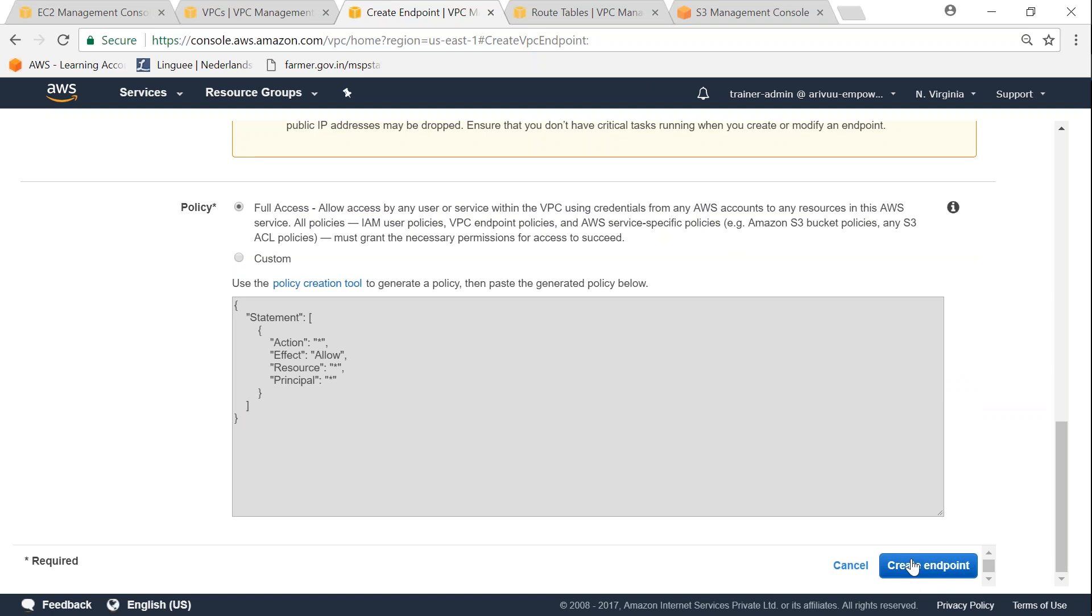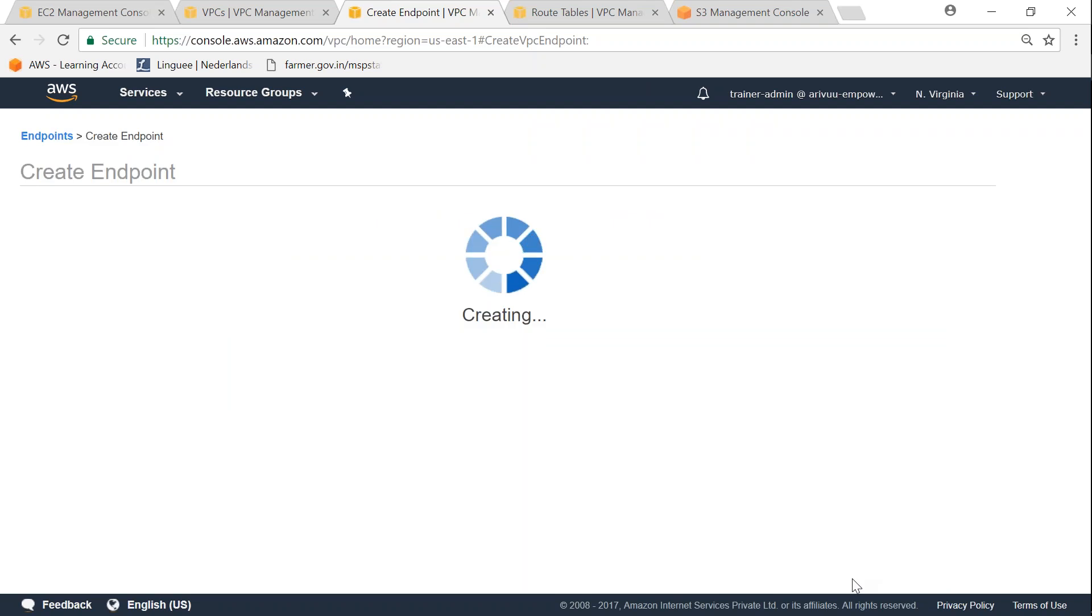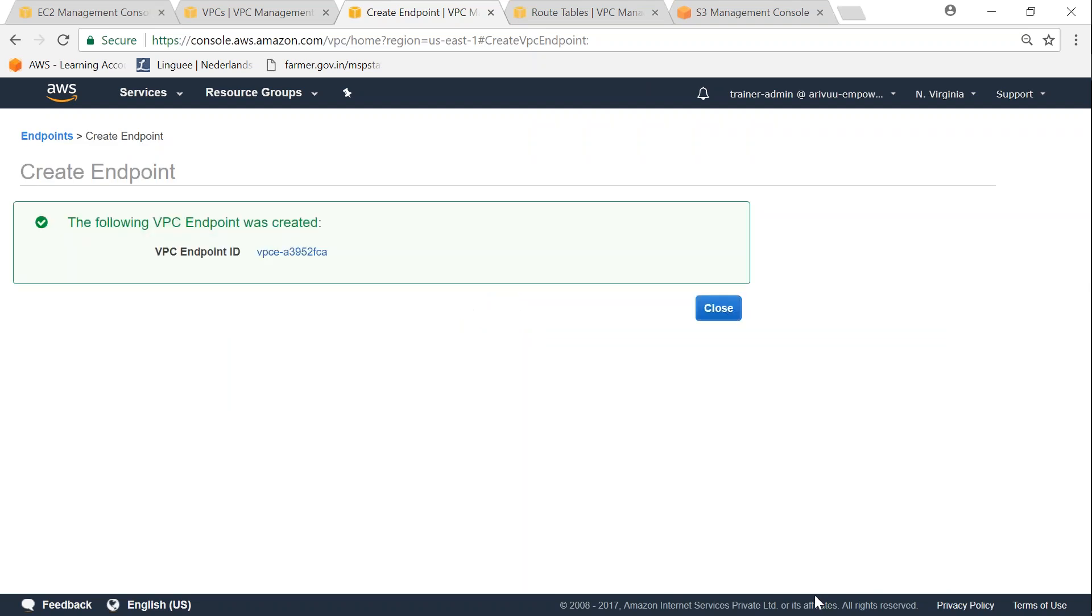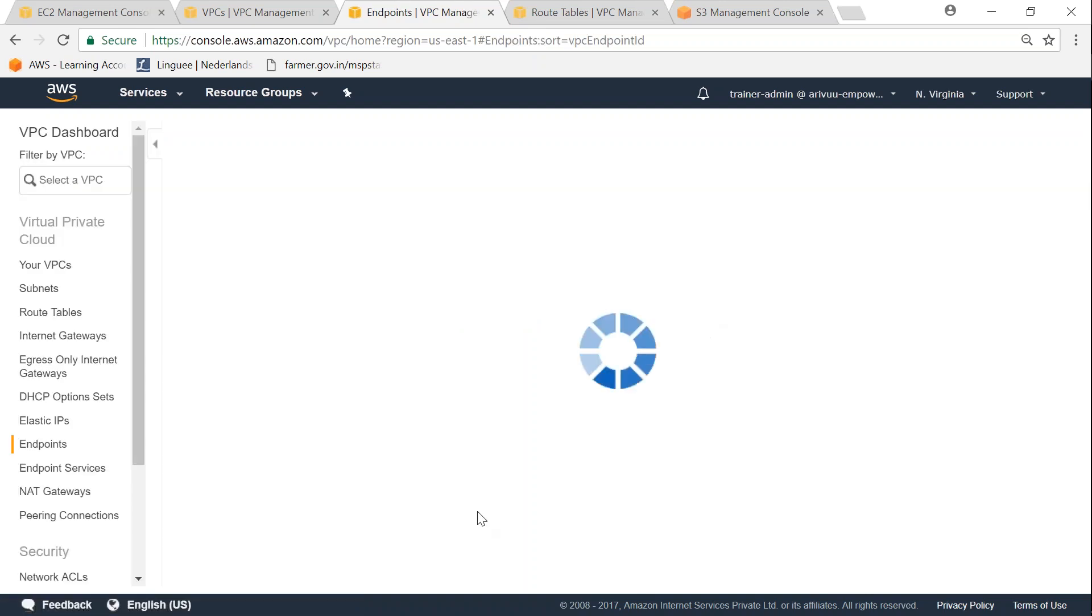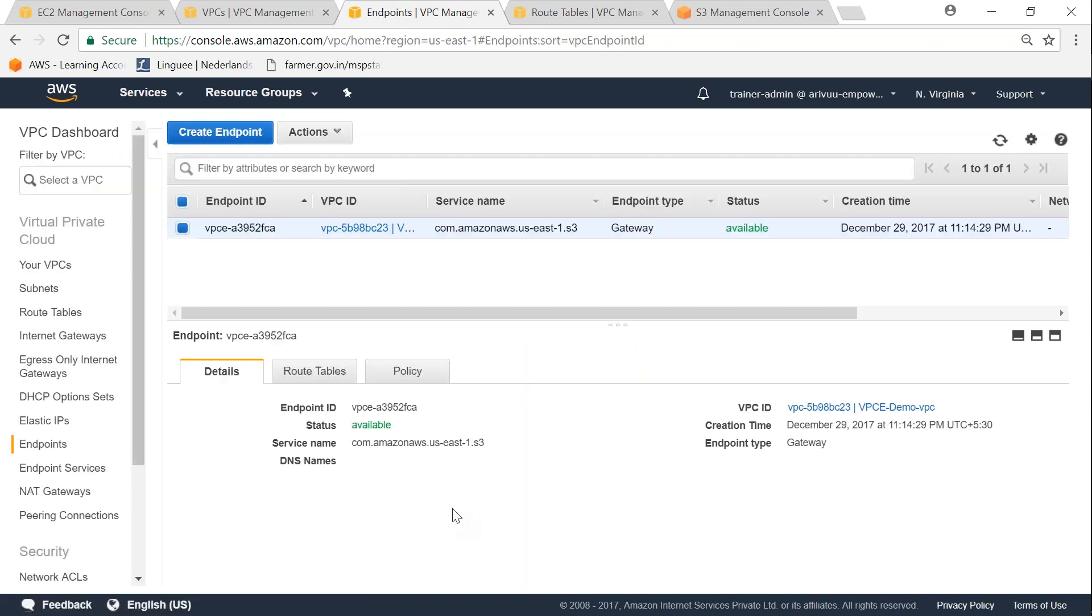I'm going to click on create endpoint and it is going to create the endpoint and also create the necessary routing as well. So what I'm going to do is I'm going to go over to my terminal session now.